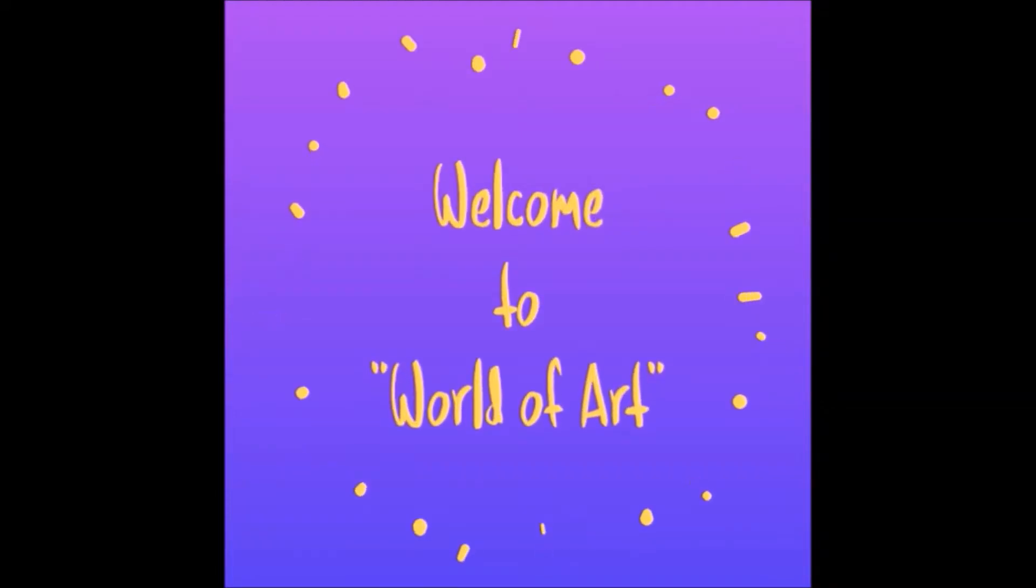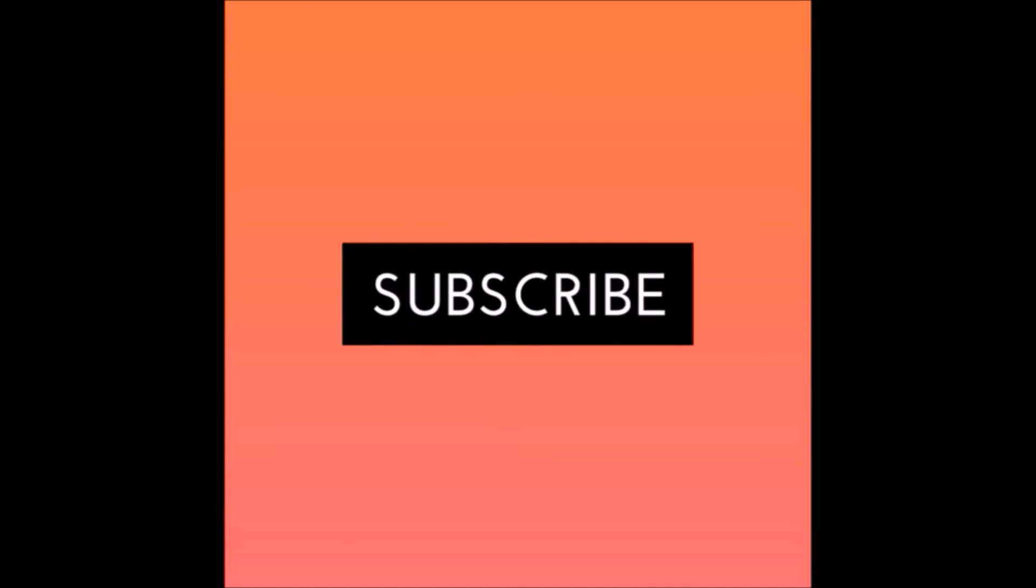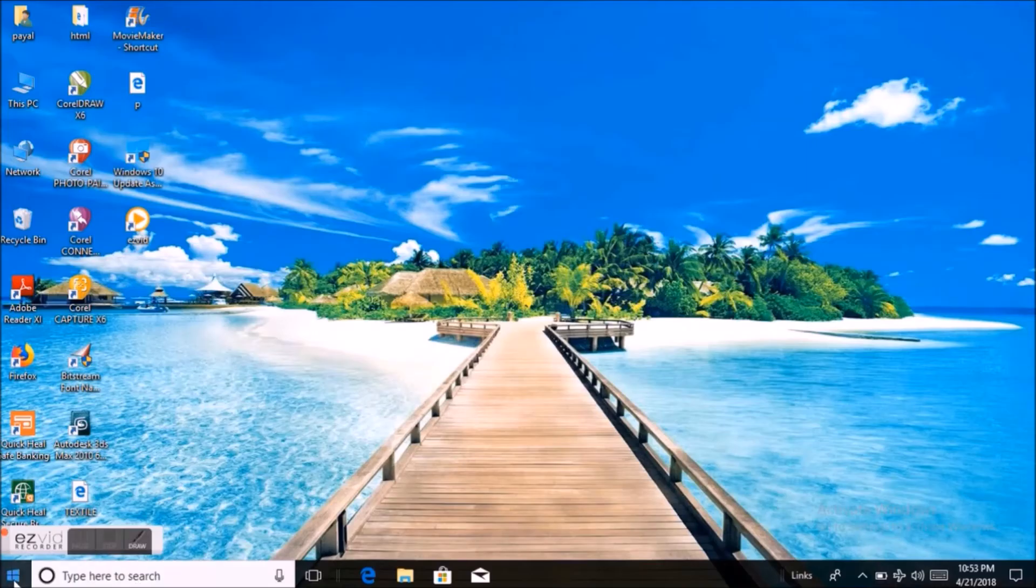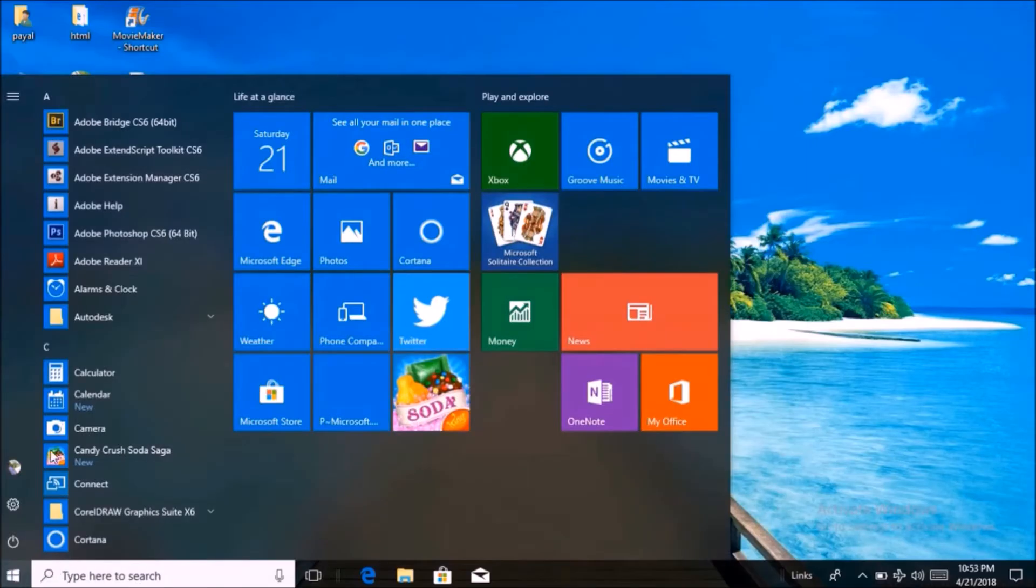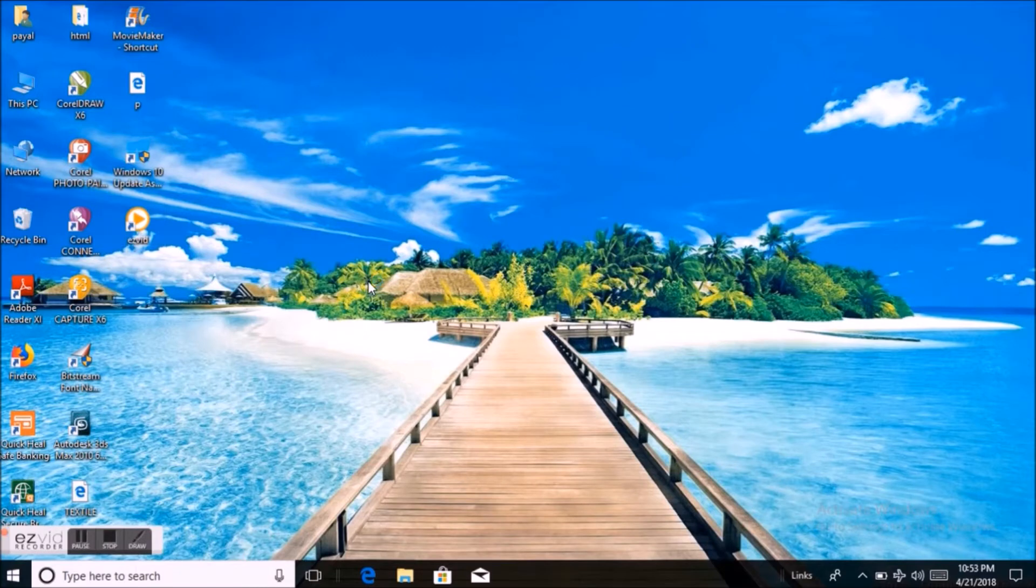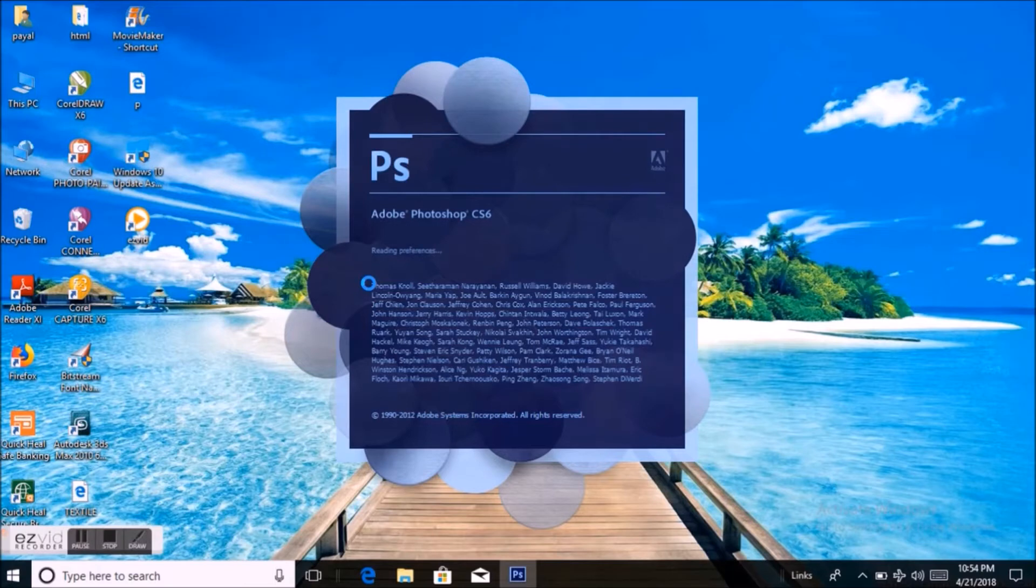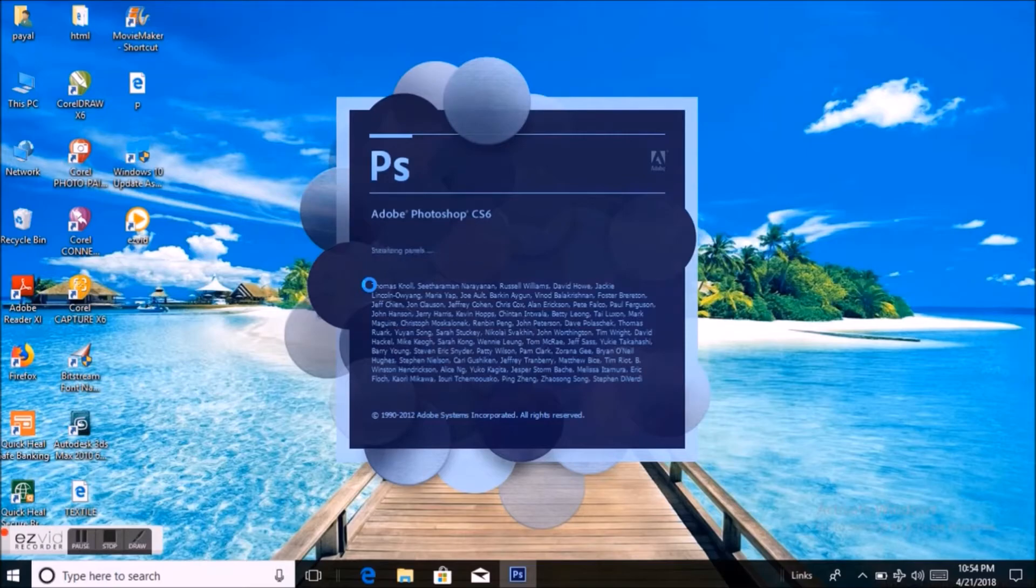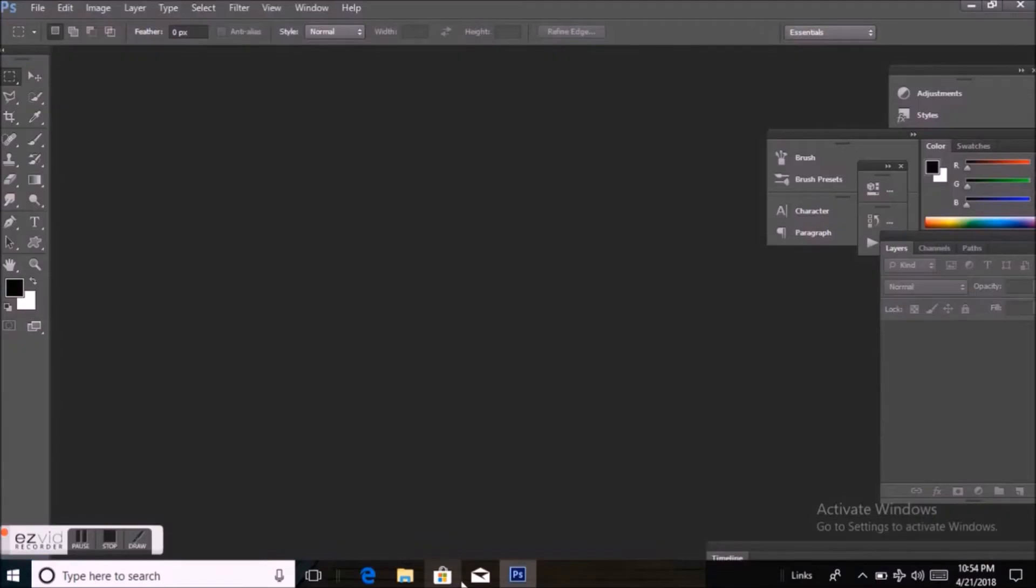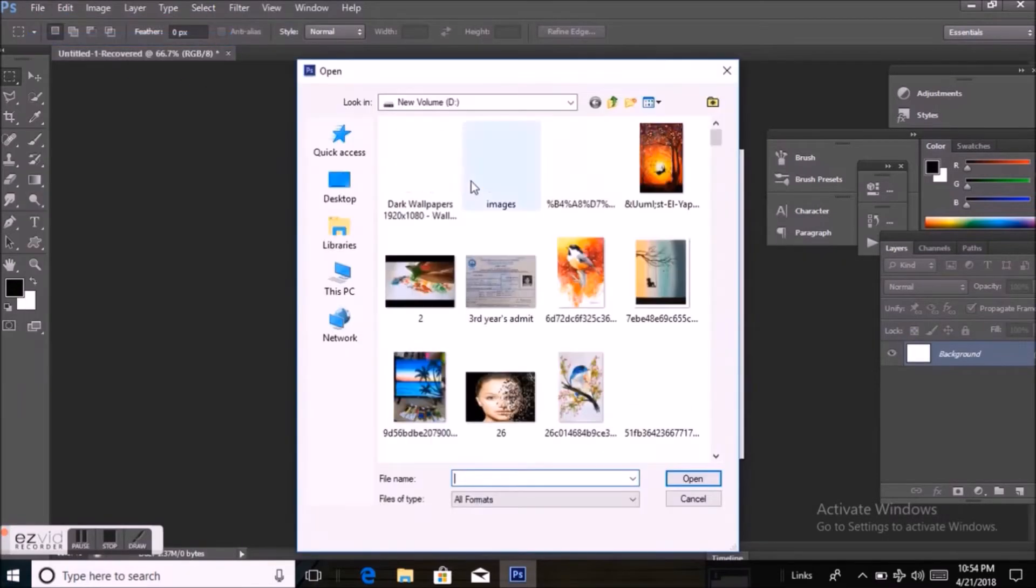Hi guys, welcome back to my channel World of Art. Today I'm going to show you a Photoshop effect. So let's get started. At first, open Photoshop, then take a picture from File, Open, and choose a picture.